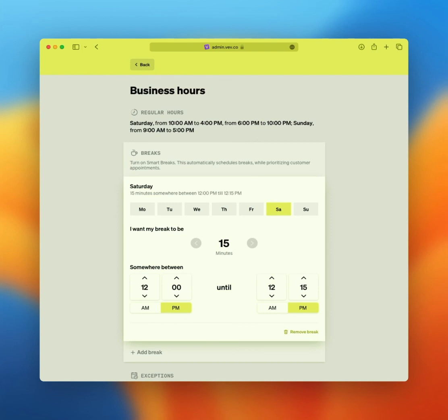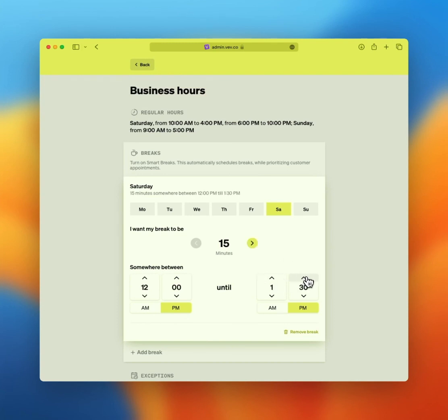In that case, customers can't schedule appointments or orders during that window. Alternatively, you can set up a smart break. You still define the duration, but you'll widen the window for the break to take place in. For example, between 12pm and 1:30pm, based on customer demand, the break will stay flexible to offer your customers more flexibility. As soon as the last slot is taken, your break will be locked in somewhere in the defined period.